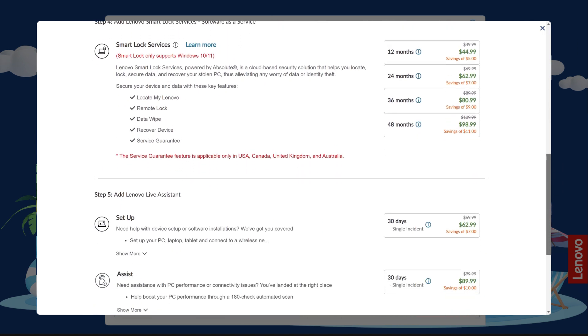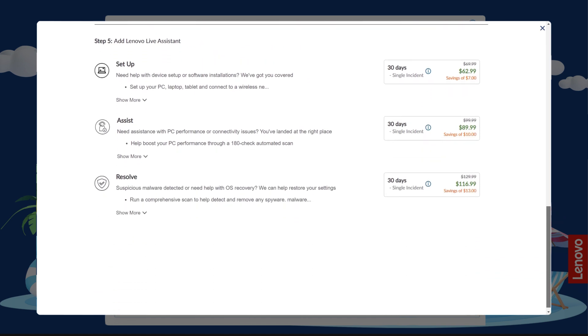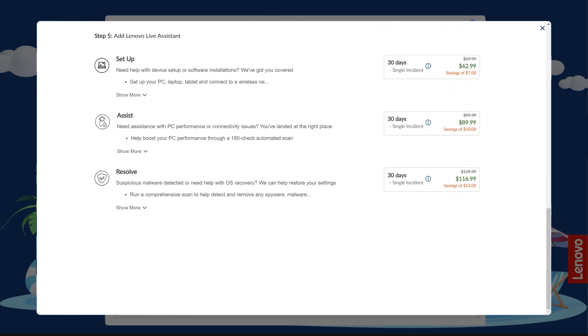You will also see some additional services and subscriptions that are available. You can add one or more of these services to your cart and complete the purchase directly in the window.